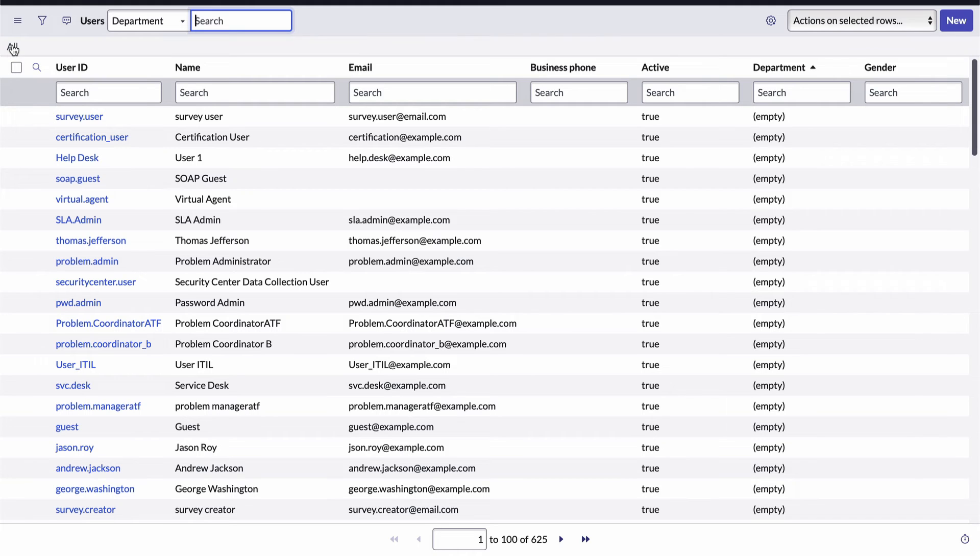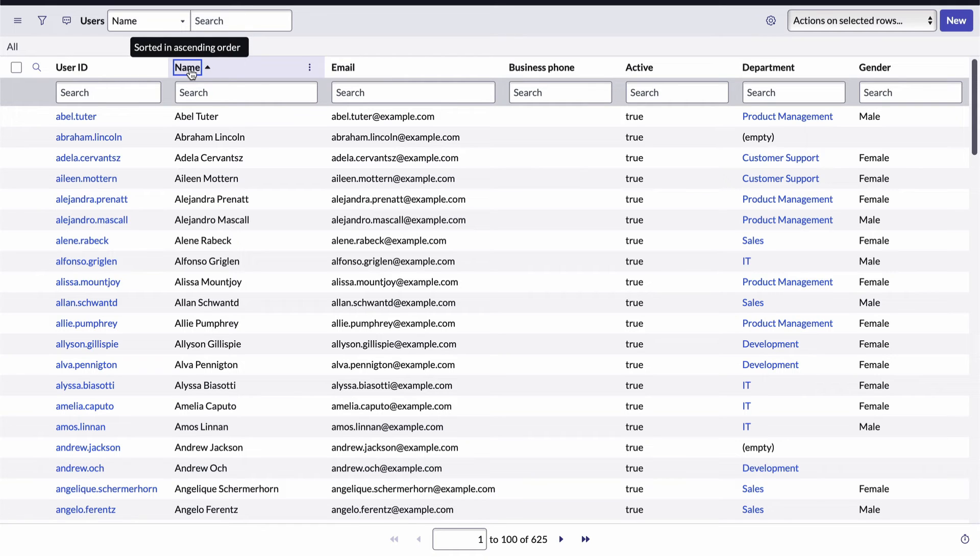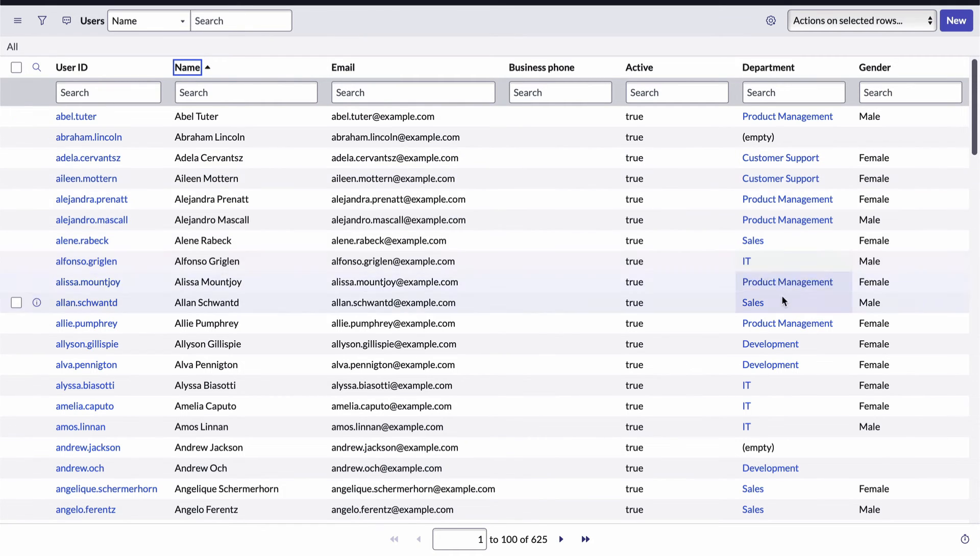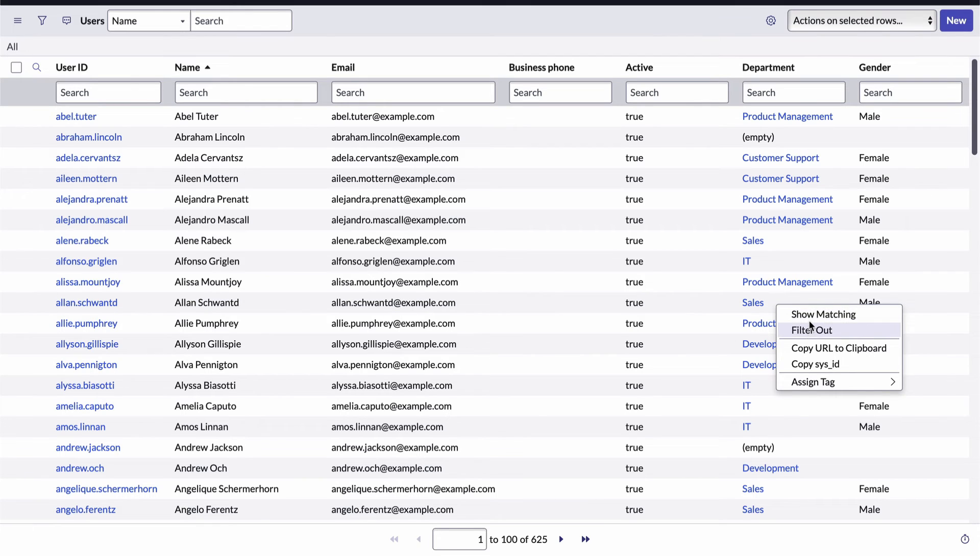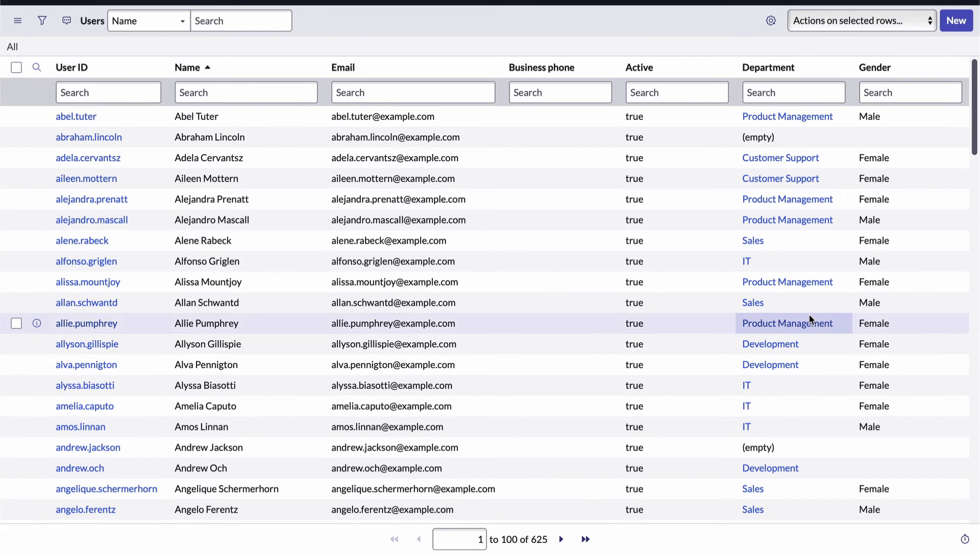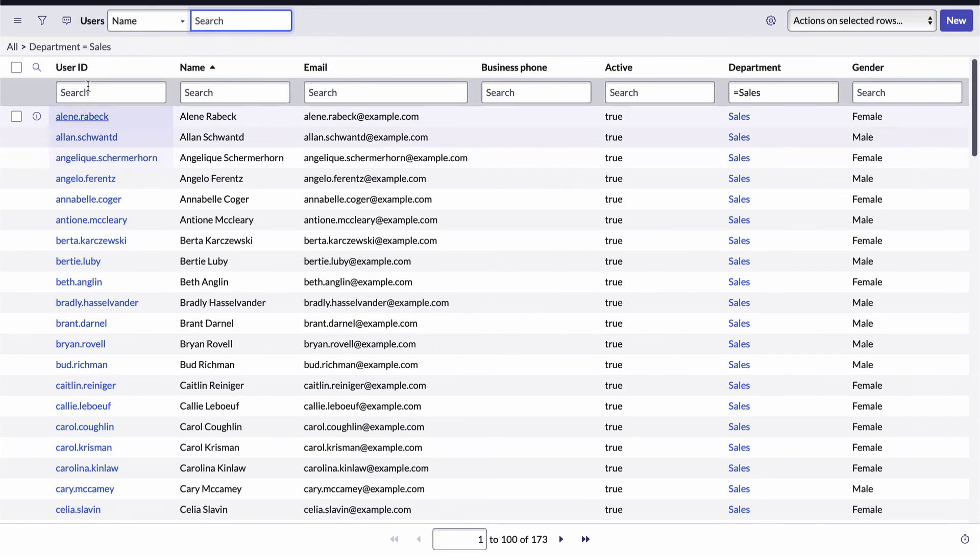I'll show you one other quick way of filtering by using the actual field value itself. To do that, I'll come down to the field where the department is sales, right click to open the list fields menu, and then select either show matching or filter out. I'll choose show matching. And I've just created a filter to only show records where the department is sales.